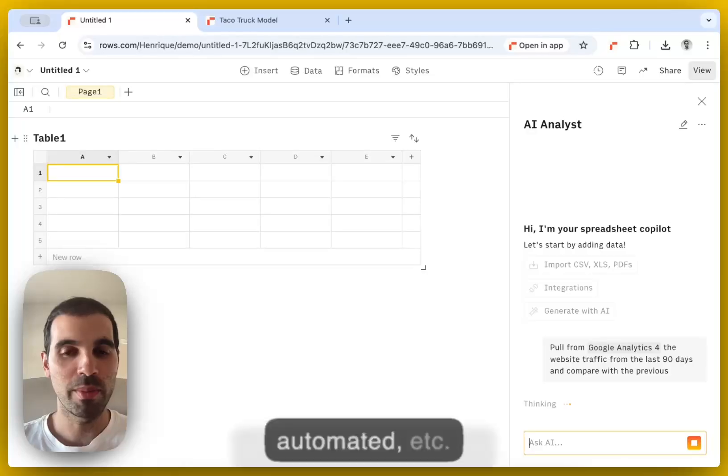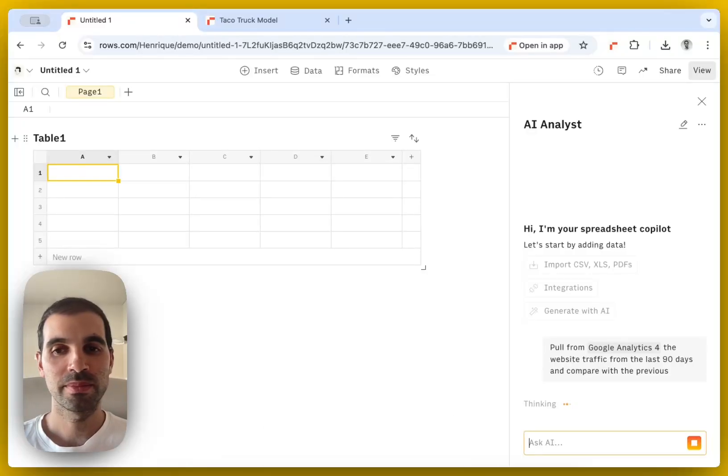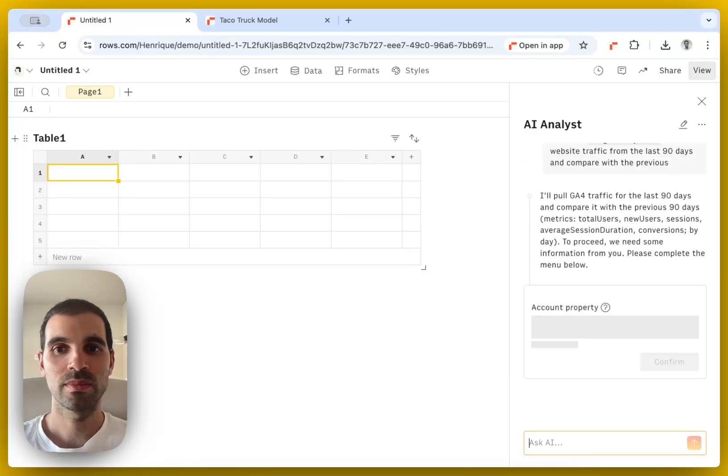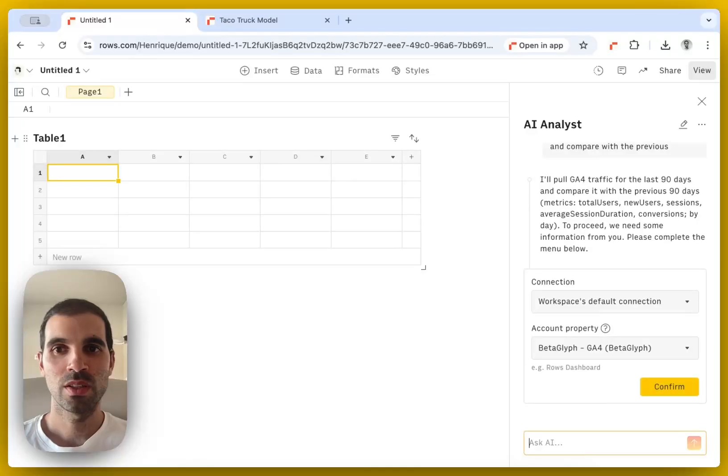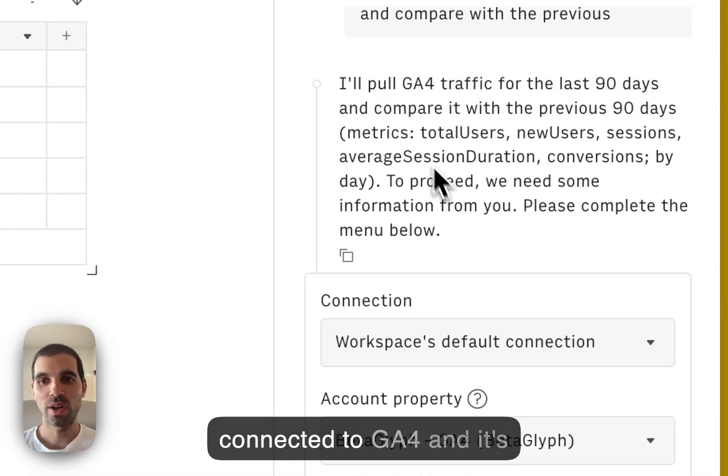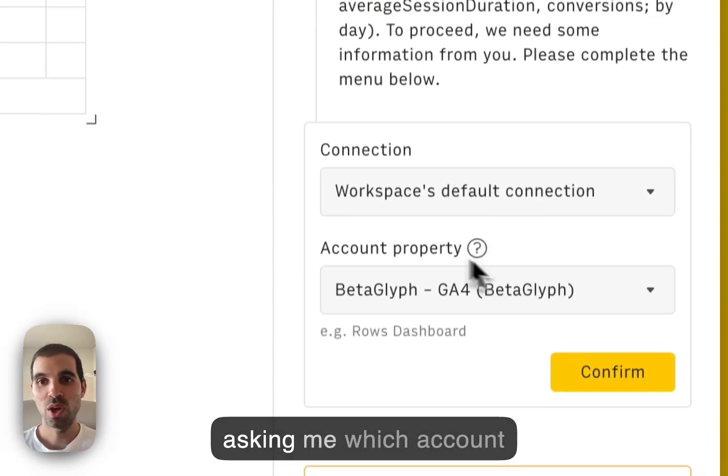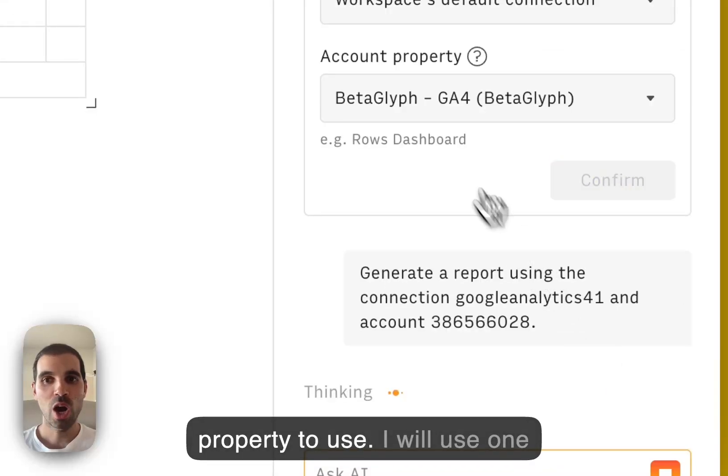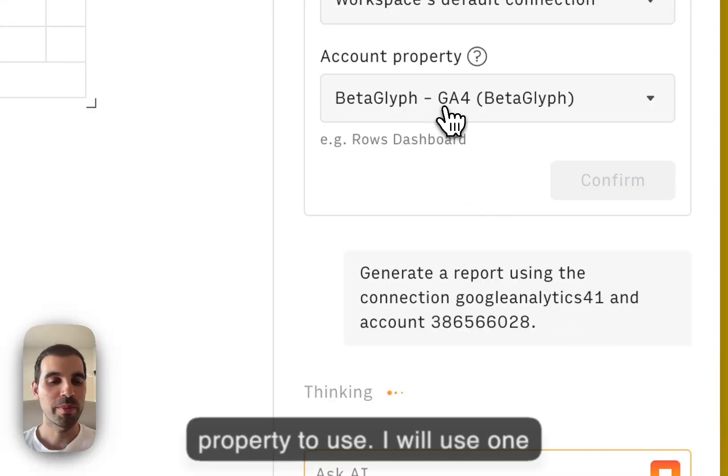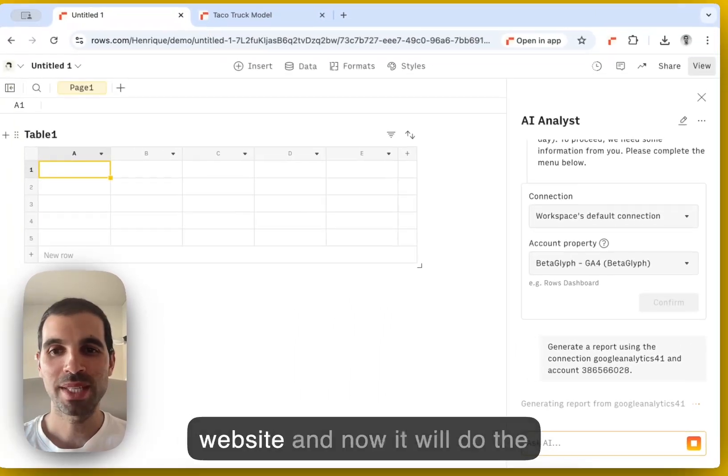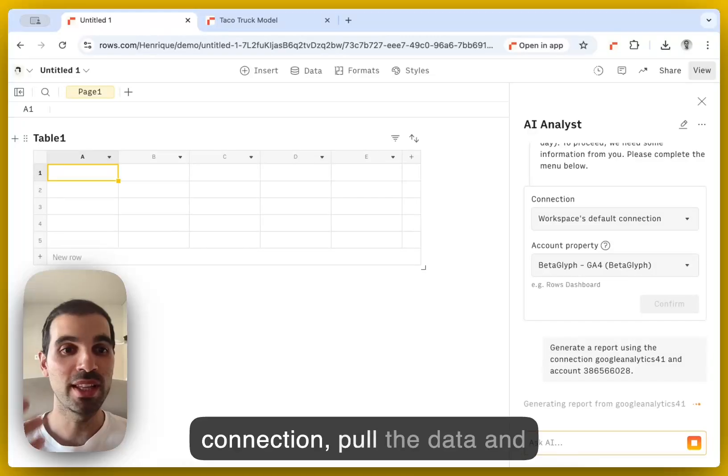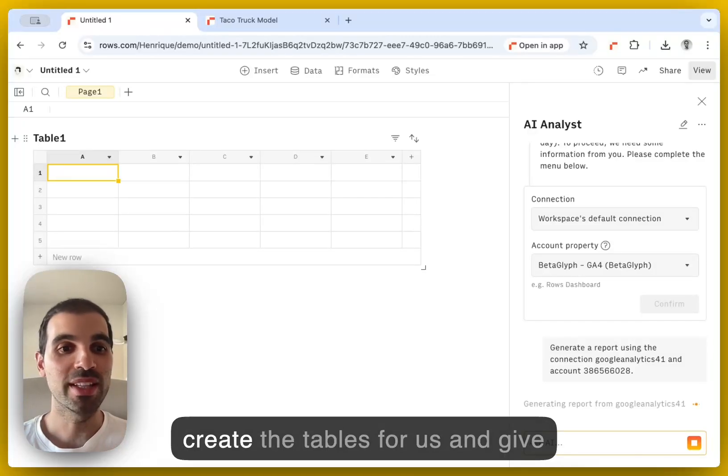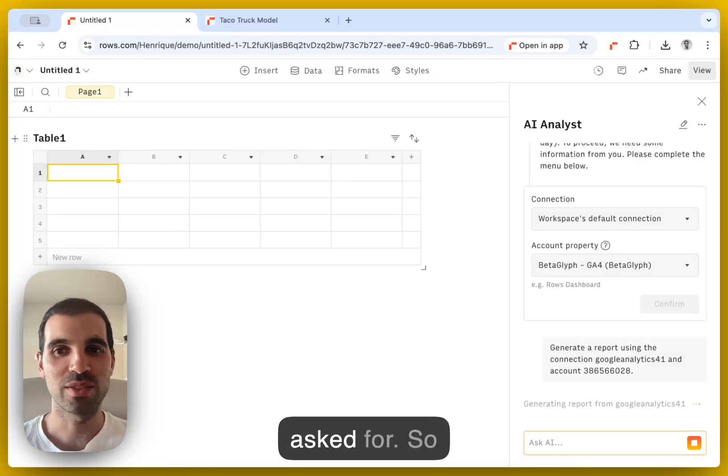And then obviously we can edit, automate it, et cetera. So we can see that it already connected to GA4 and it's asking me which account property to use. I will use one from my personal book review website. And now it will do the connection, pull the data and create the tables for us and give us the visualizations that we asked for.